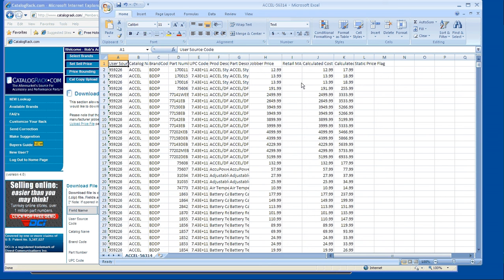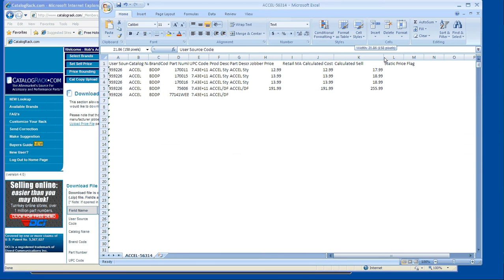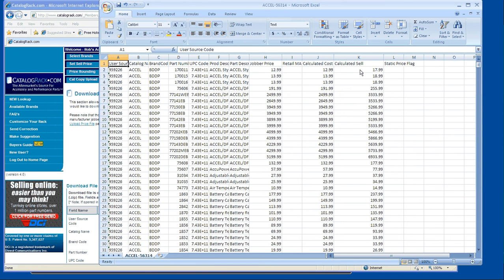Calculated cost, that's going to be driven off the percentage that you put in when you set your sell pricing of your cost off jobber. And then calculated sell, that's going to be your margin over and above your costs. And that's how you download pricing.